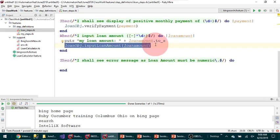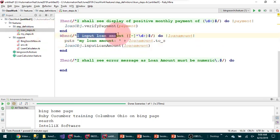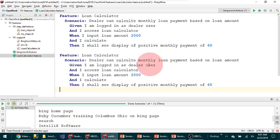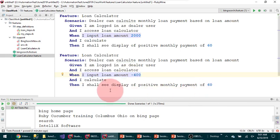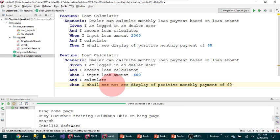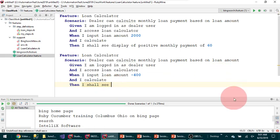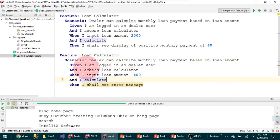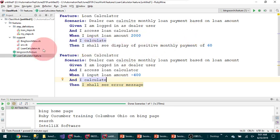If the amount is greater than zero, call one method versus another — you can do that here. What she's talking about is having a second scenario: 'When I input a loan amount of negative 400, then I shall see an error message.' The same step handles both cases; the only thing different is the value, so I have a single step doing that.